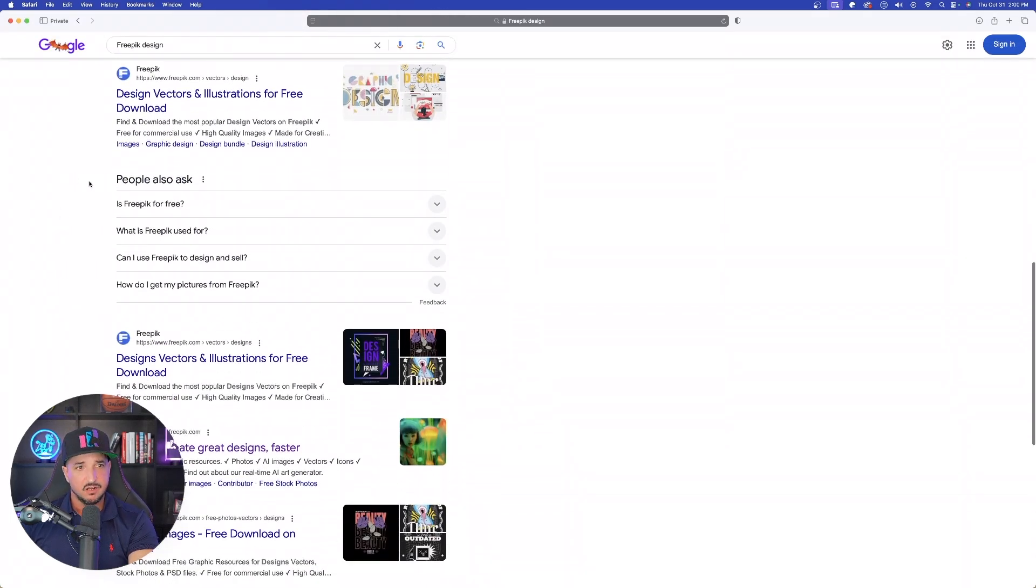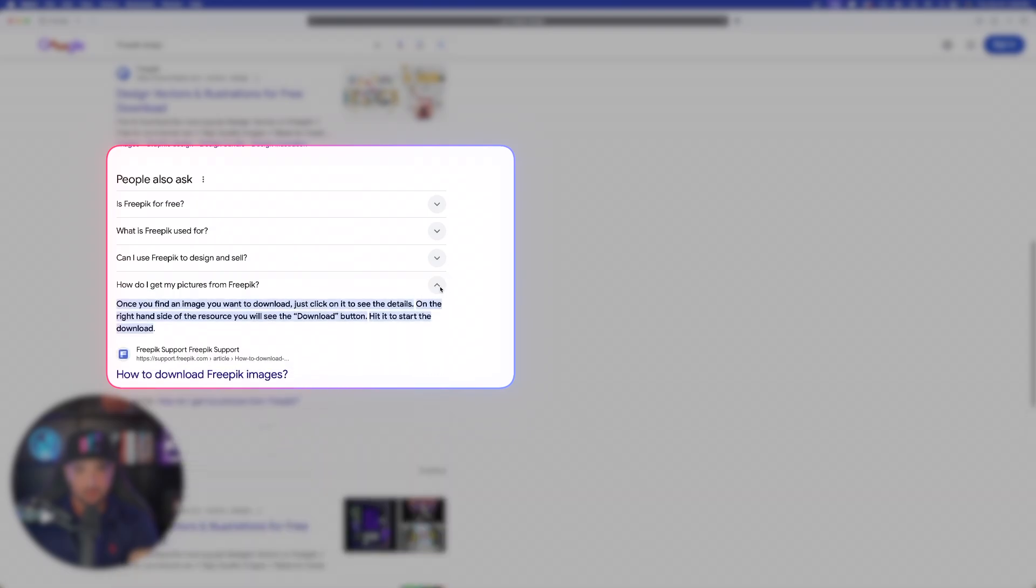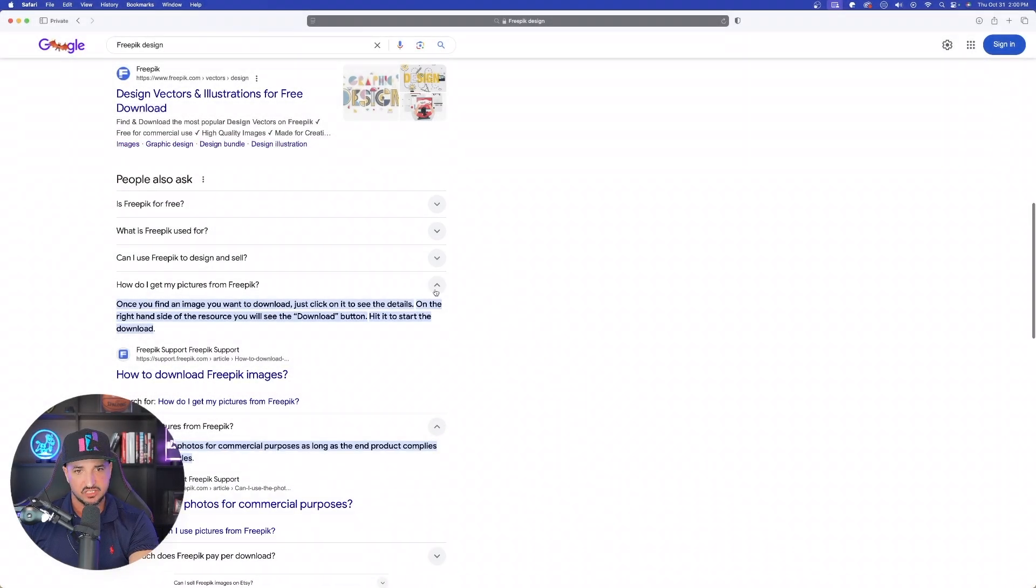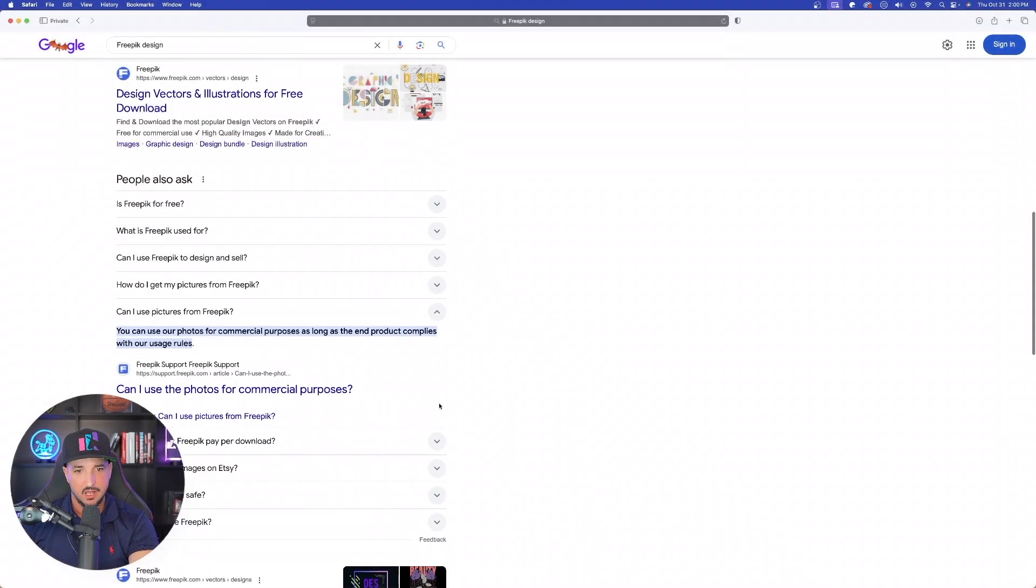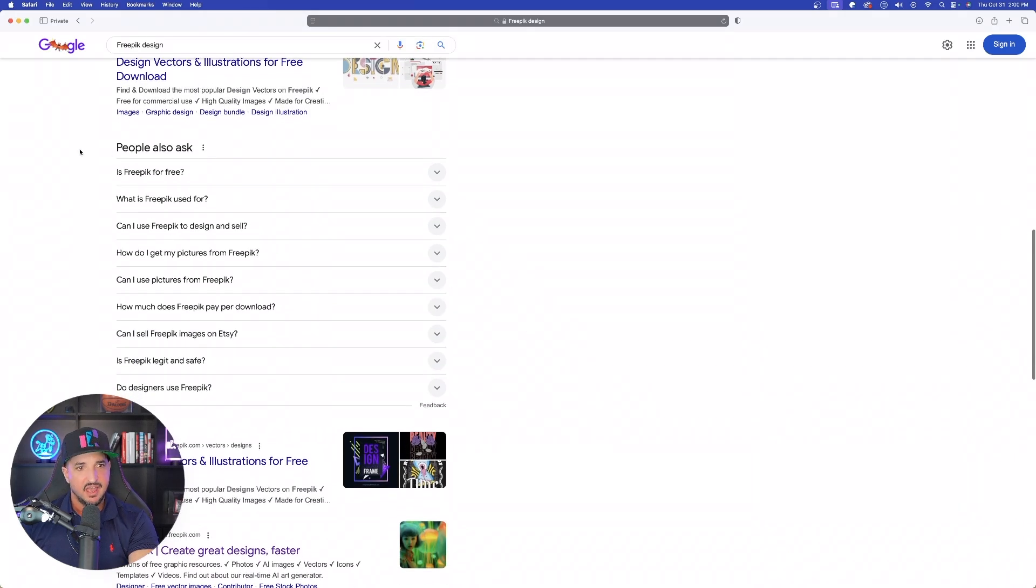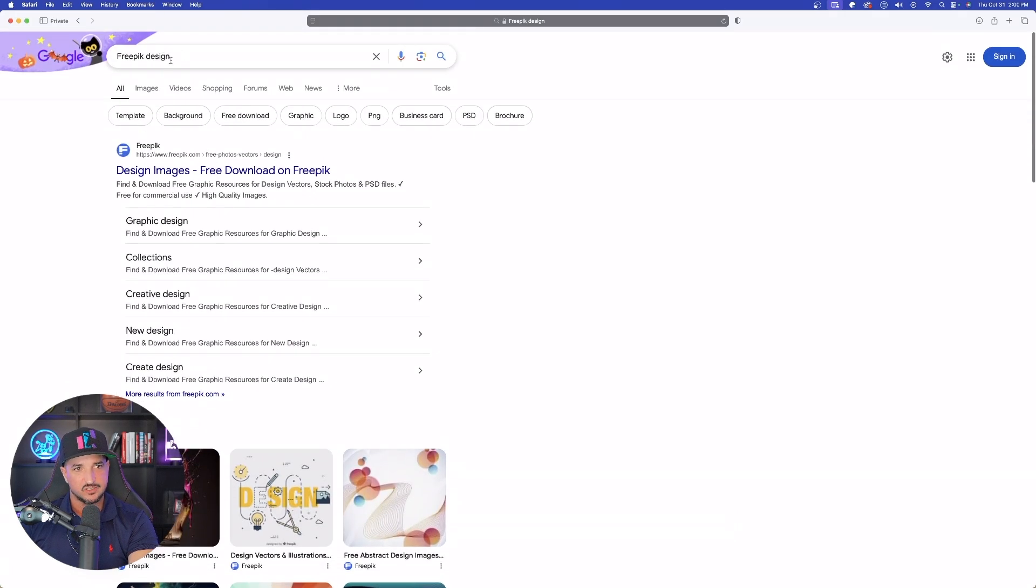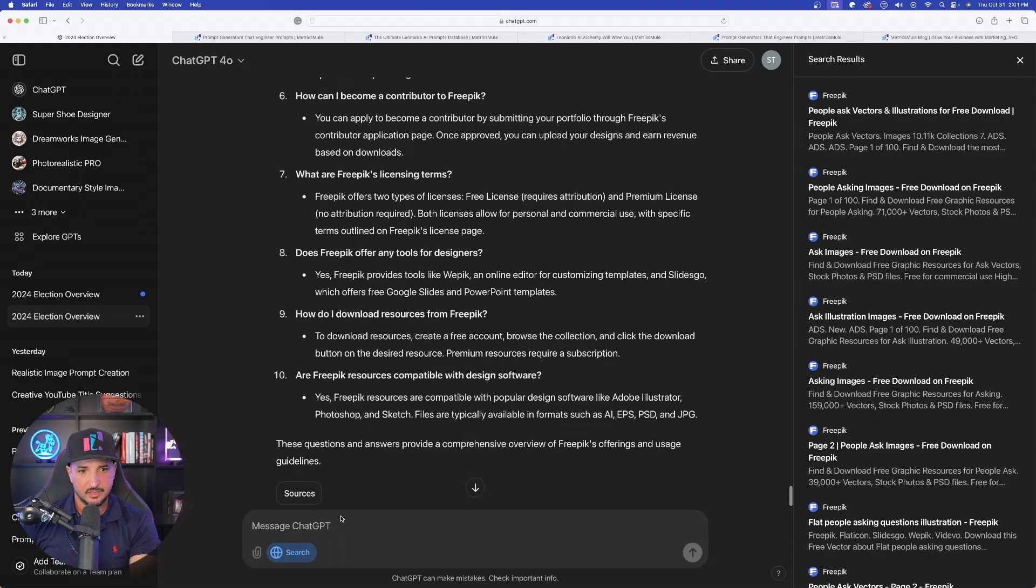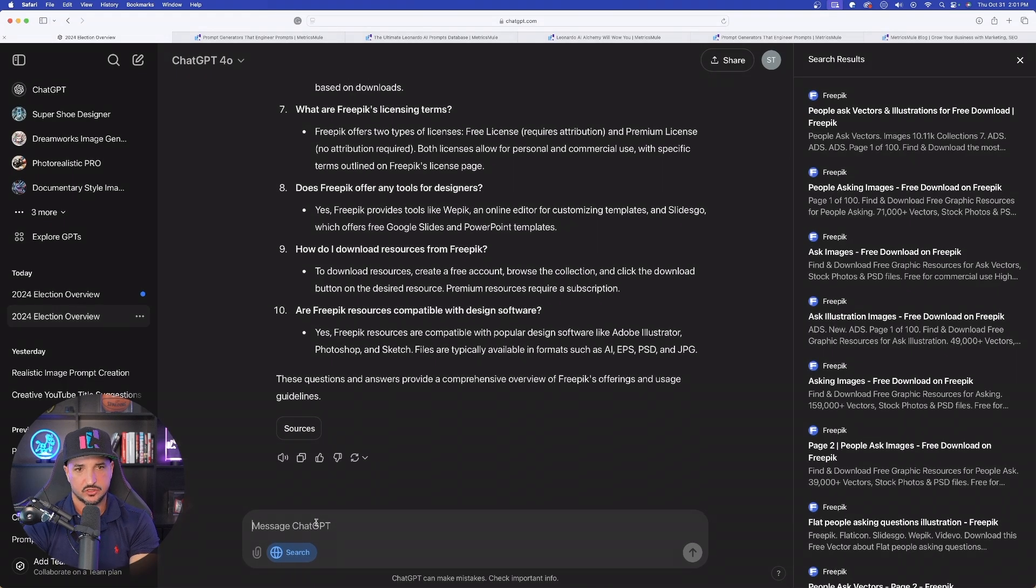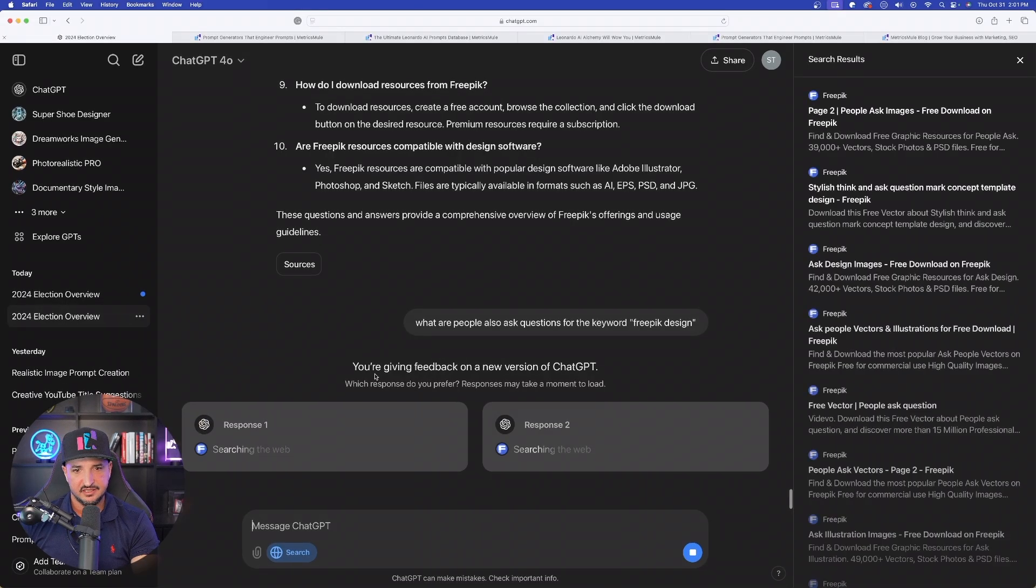If I select these dropdown menus, the more I select, the more that will actually be populated. So I could take some of these. And I could say, what are people also ask questions relating to this keyword free pick design? So let's come back over here and change up our search. So I typed over here at the bottom, what are people also ask questions for the keyword free pick design? Let's select it.